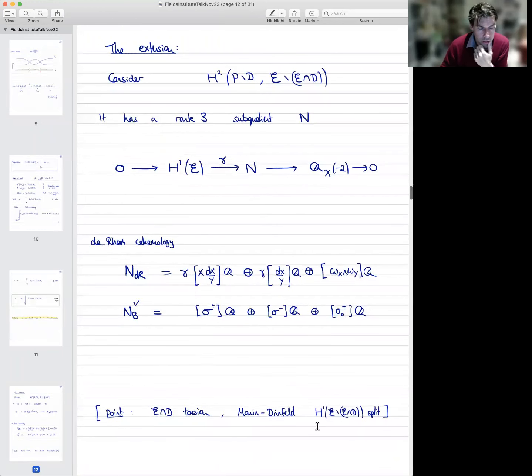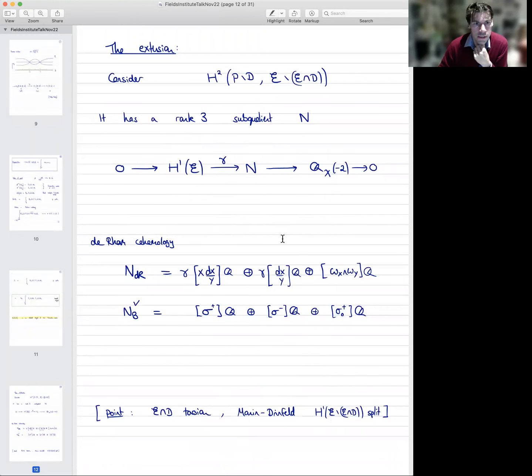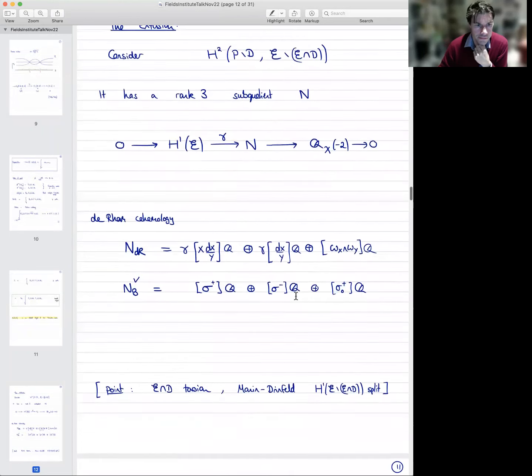To compute this, you have to use the Manin-Drinfeld theorem and some technicalities. That's the fundamental reason why you get an extension in this particular situation.